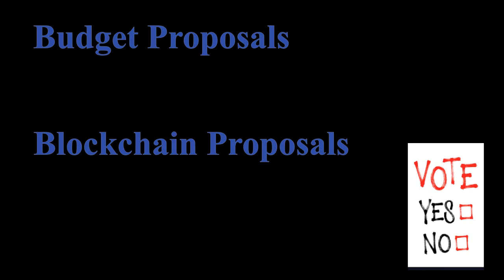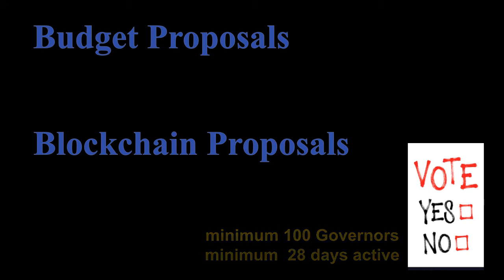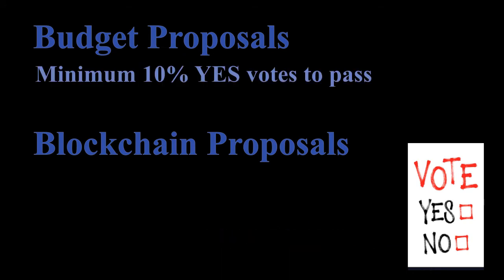A minimum of 100 governors are required to register a vote. Governors must be active for at least 28 days before voting. Number of votes required to pass budget proposals minimum 10 yes votes. To pass blockchain proposals minimum 51 yes votes.